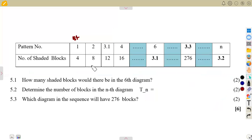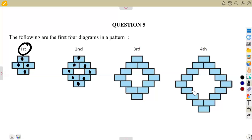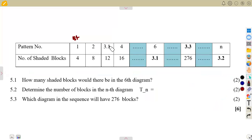Moving on to the third one: one, two, three, four, five, six, seven, eight, nine, ten, eleven, twelve. So pattern three gives us 12 shaded blocks — three corresponds to 12. Similarly, four corresponds to 16 if we count those blocks. So our table reads: 1→4, 2→8, 3→12, 4→16.